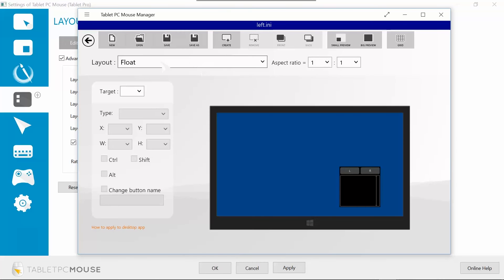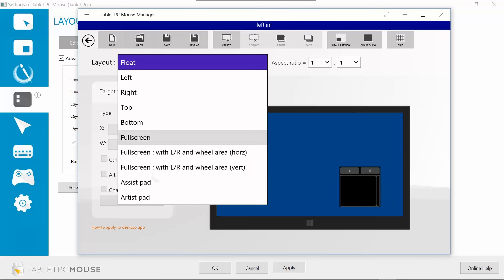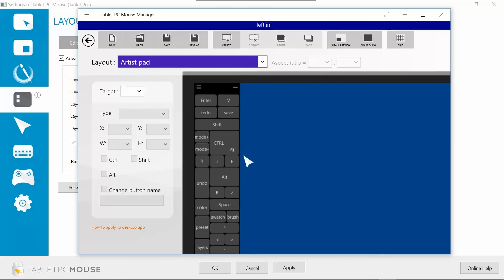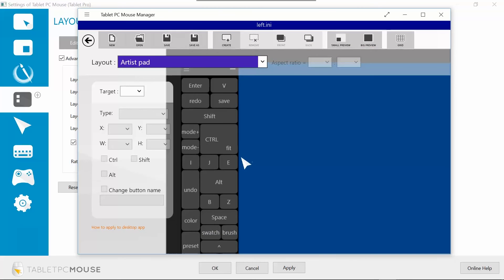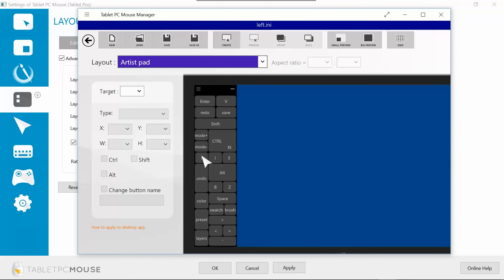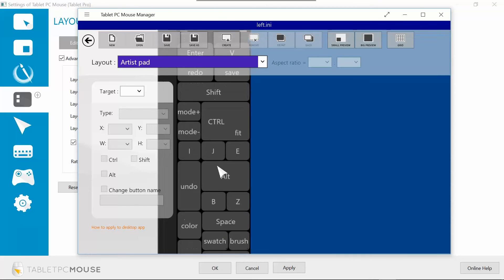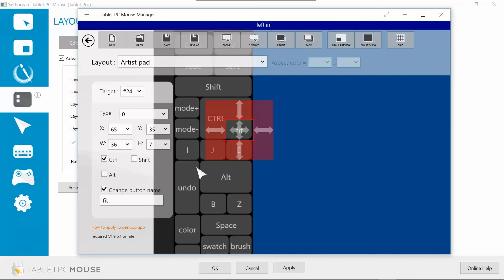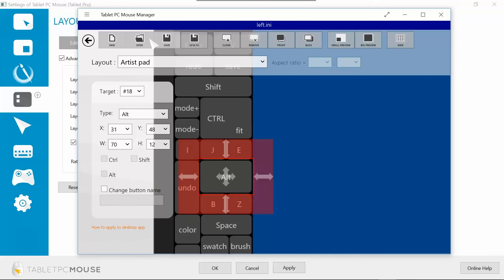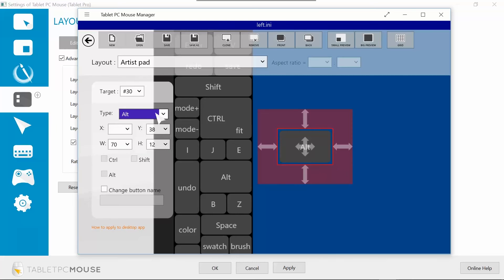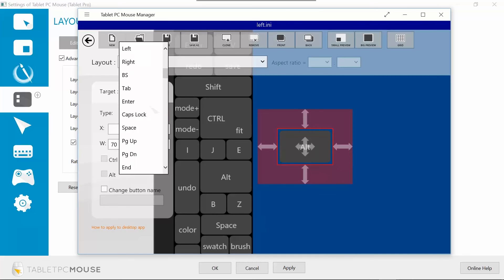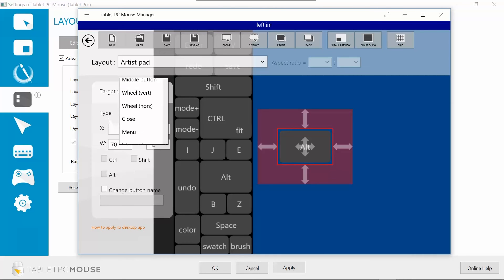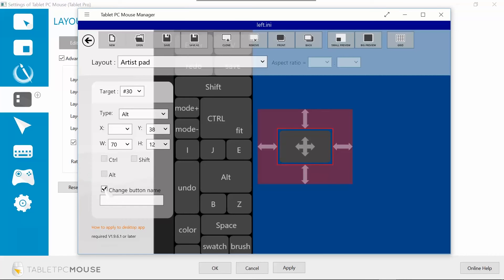So we're going to click on Artist Pad. Now you see I have one that's already created. You'll get a custom or you'll get a standard layout. In order to add new buttons, you can either click on a button that's already on the screen and hit clone. And then that button, you can choose whatever function you would like in this scroll down menu, add whatever modifier you'd like, and change the button name right here.